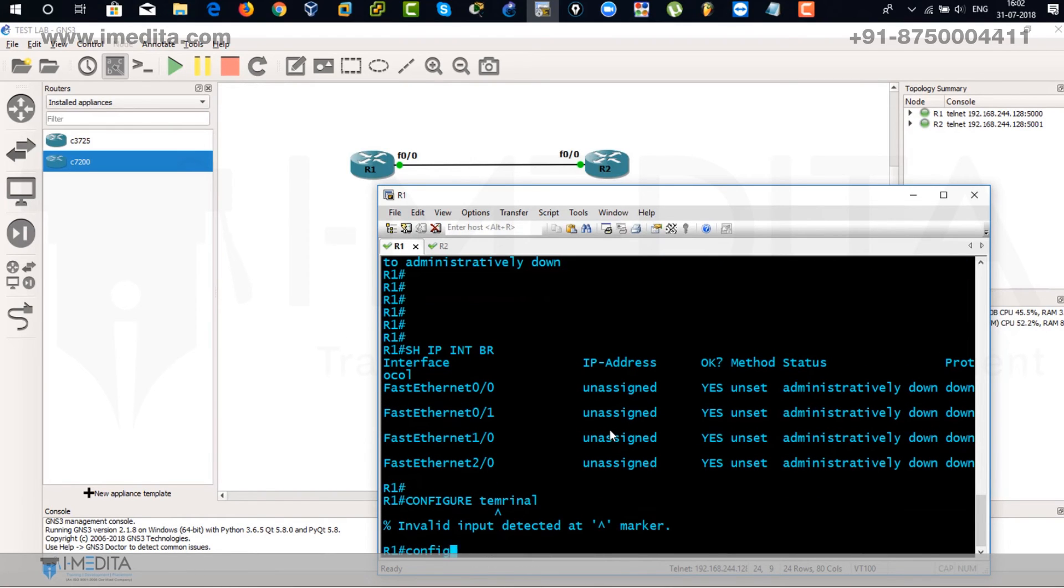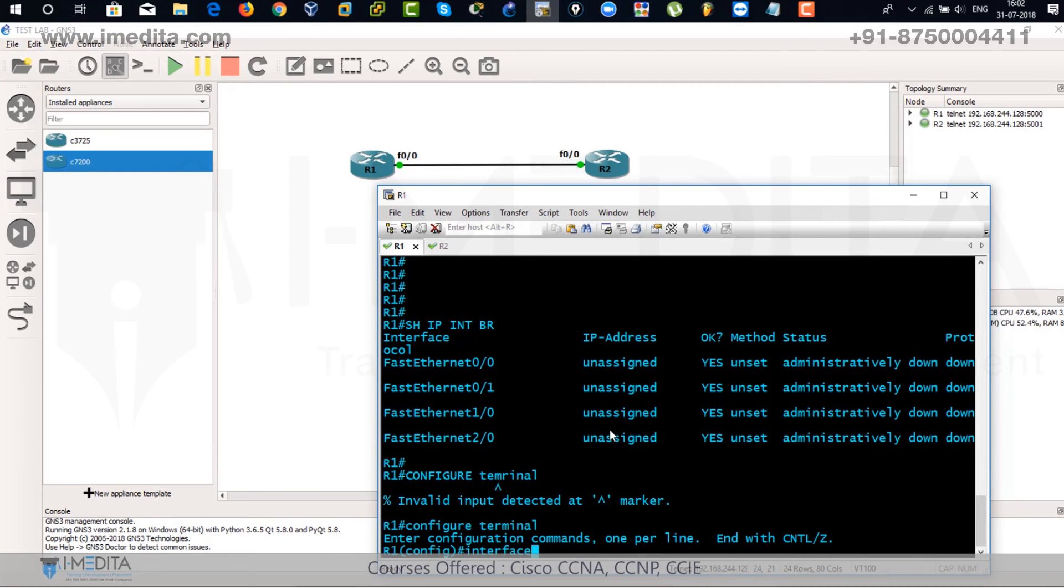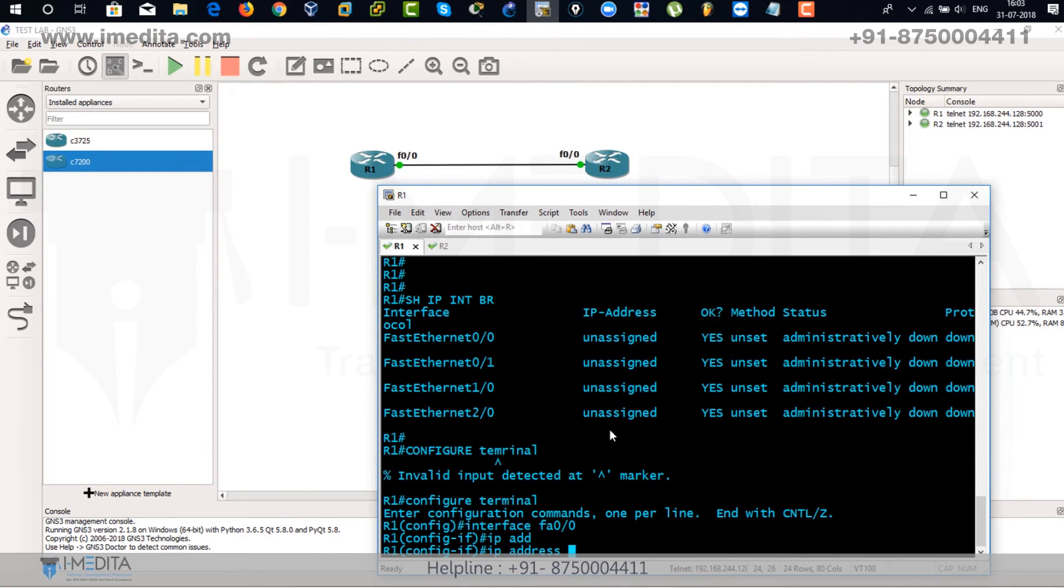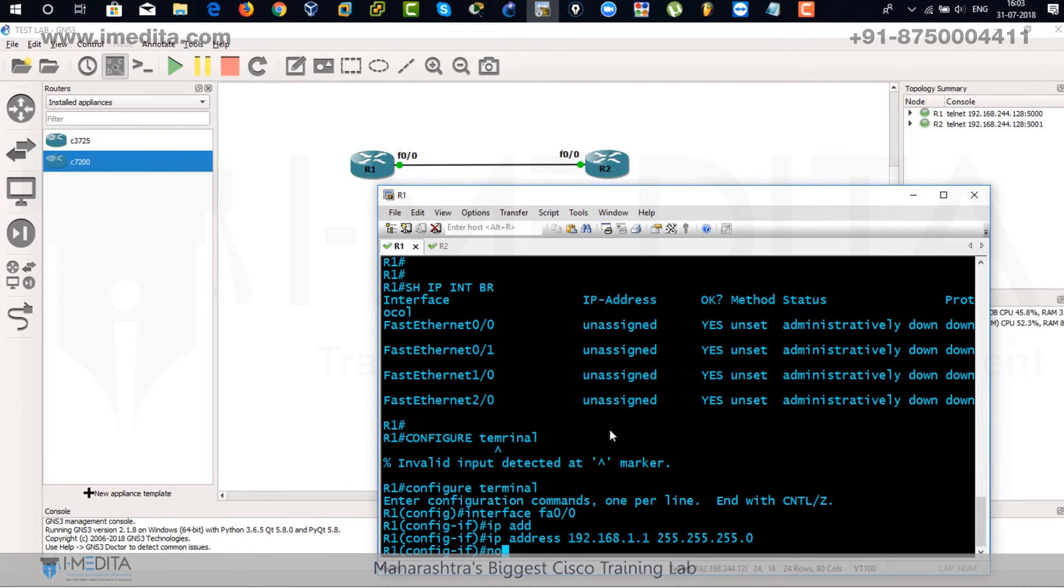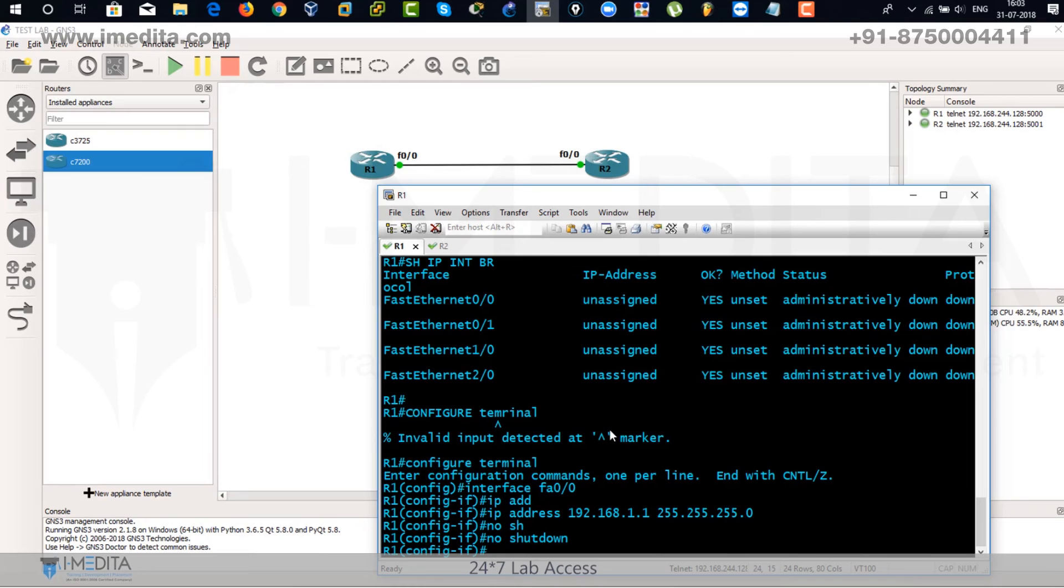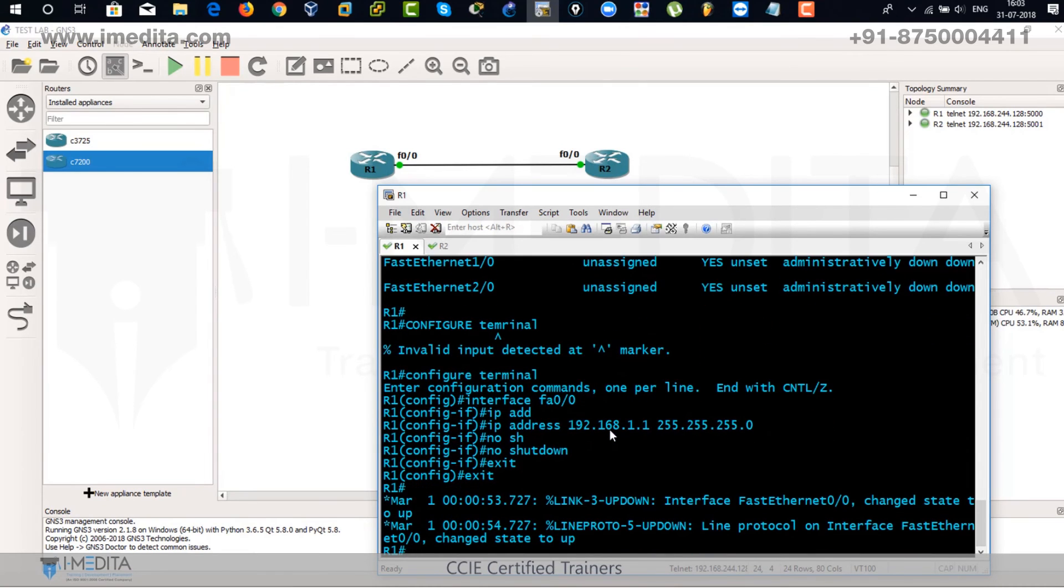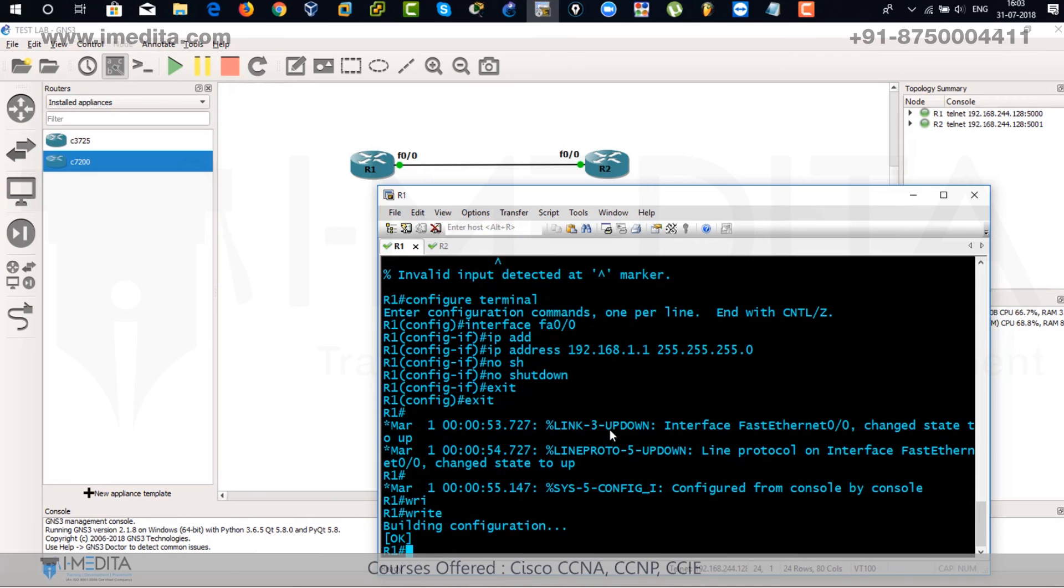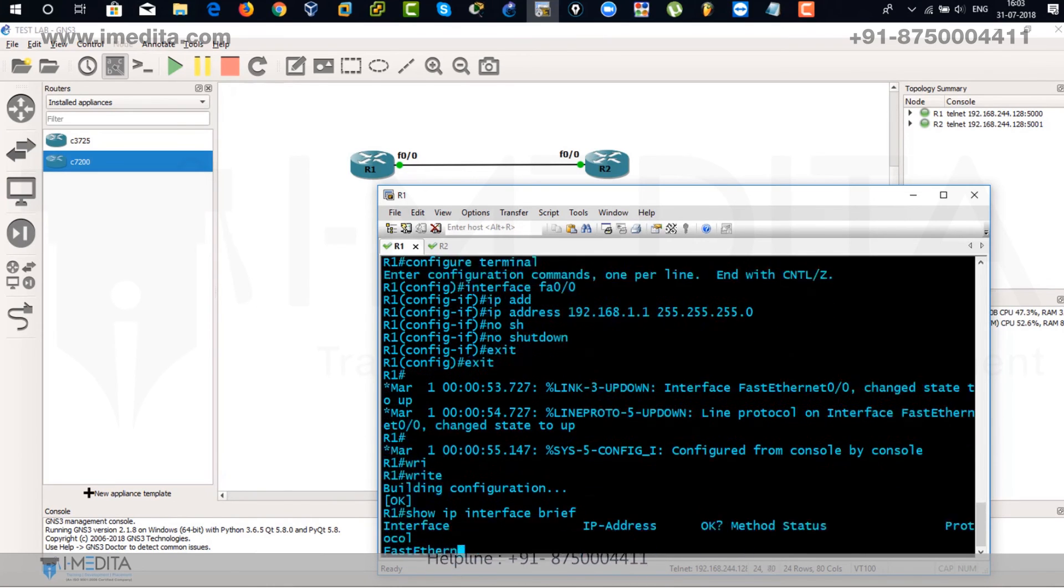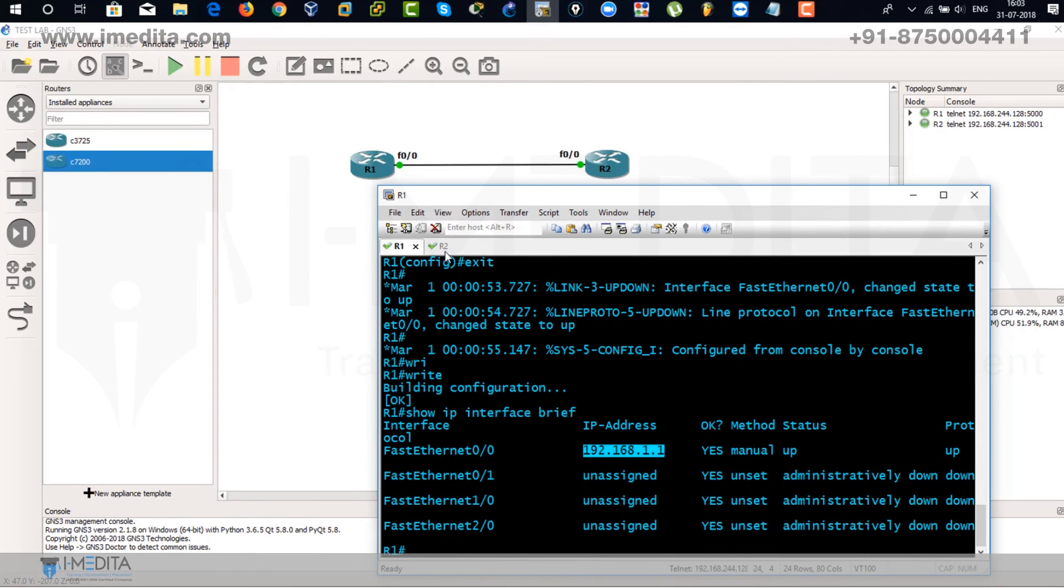Okay, you are in global configuration mode. Interface fast Ethernet 0/0. IP address will be 192.168.1.1, 255.255.255.0. And no shutdown. It turns on the interface. Exit. Exit. Write. That means saving the RAM configuration to NVRAM. Show IP interface brief. There you can see that IP address has been assigned to fast Ethernet 0/0.